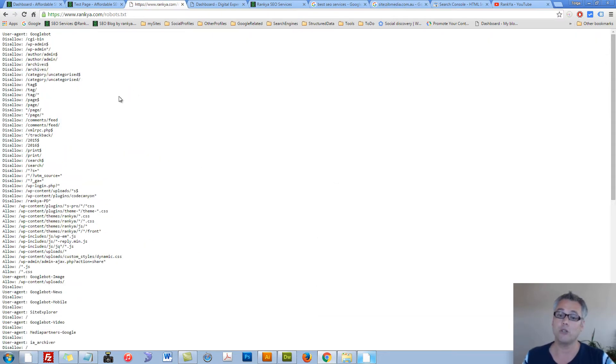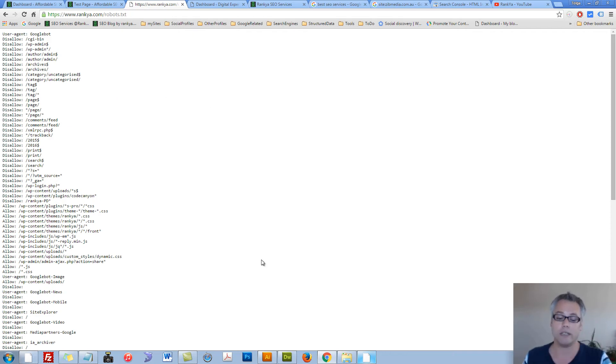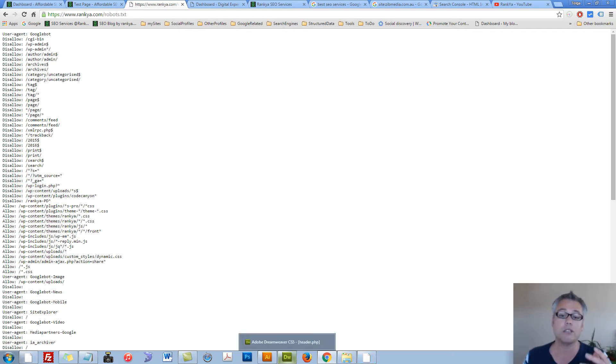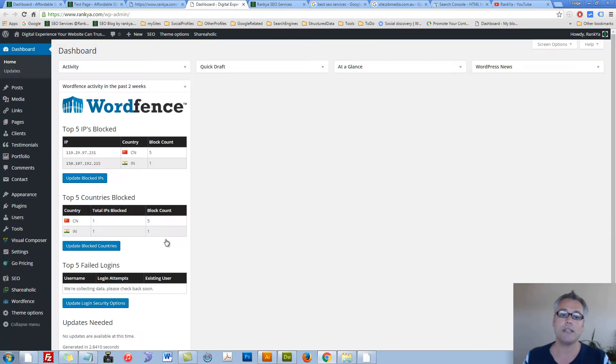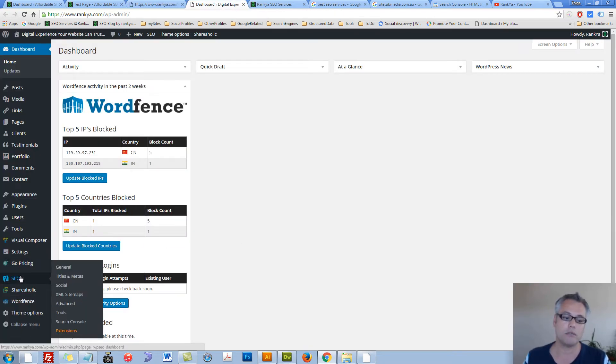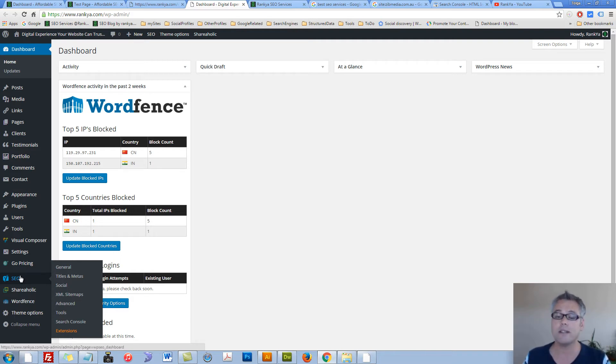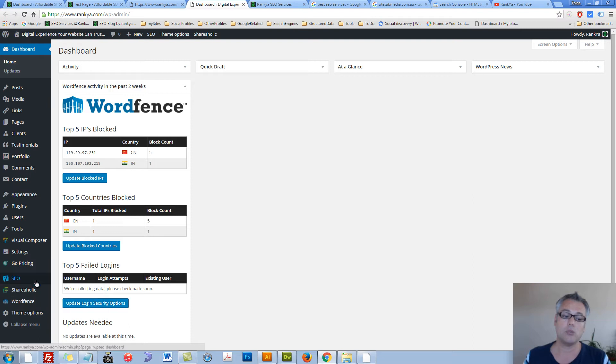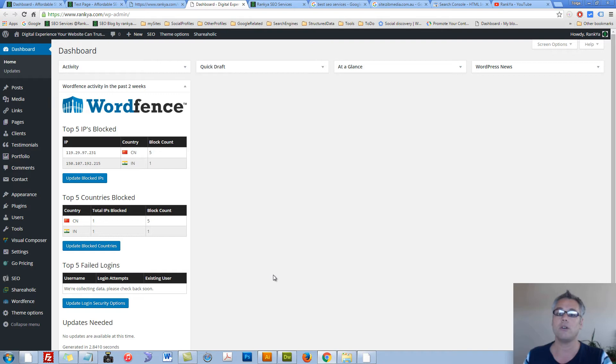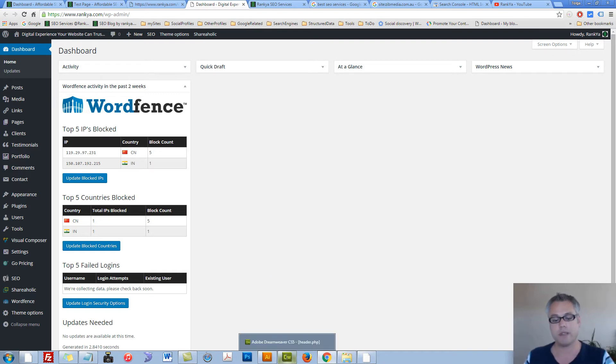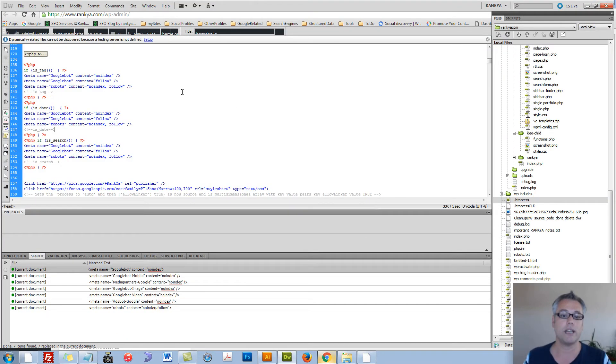So robots.txt file is for crawling only. You control the crawling of Google, but not indexing. For indexing, you need to start using plugins. If you're using, let's say, WordPress or other content management systems, they do have an option for you to start using no-index kind of business. Let's go ahead and take a look at what they are.